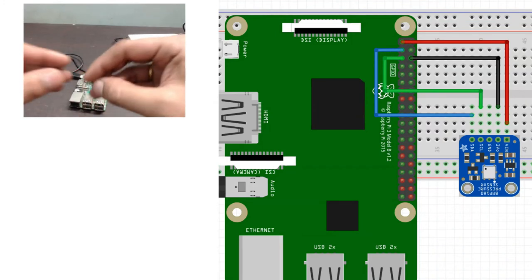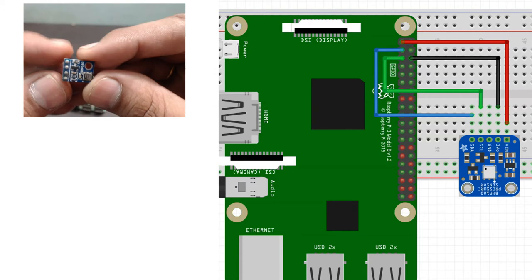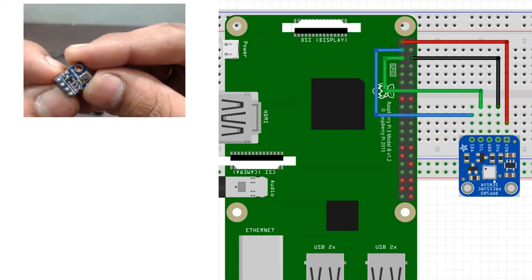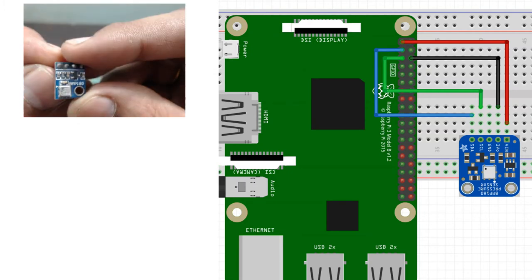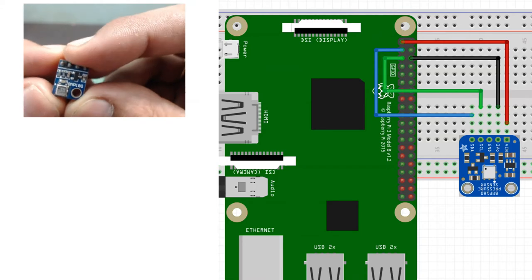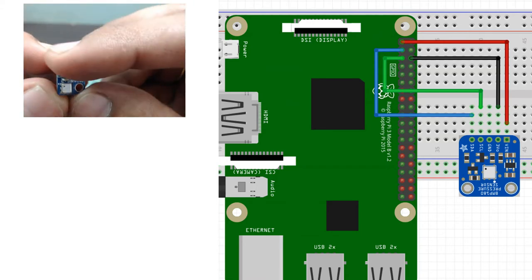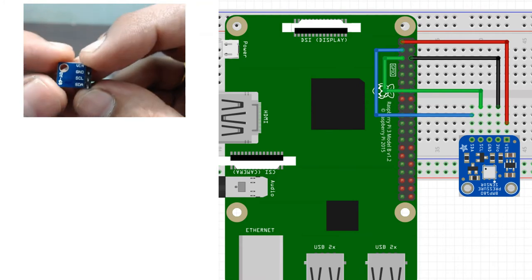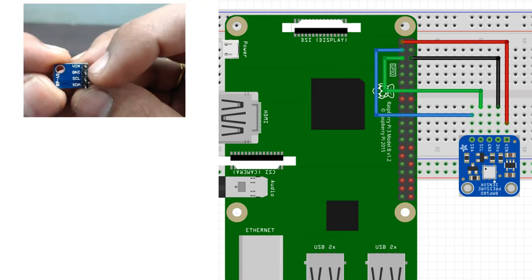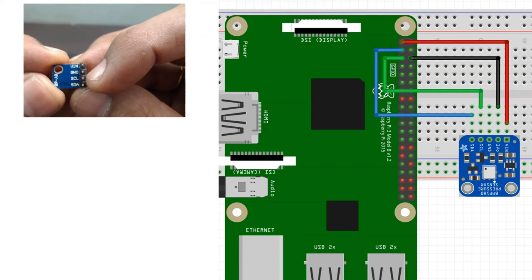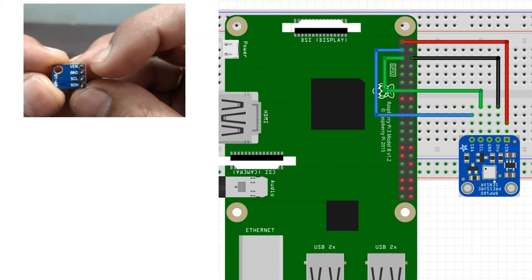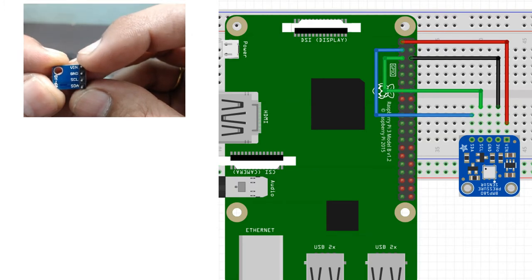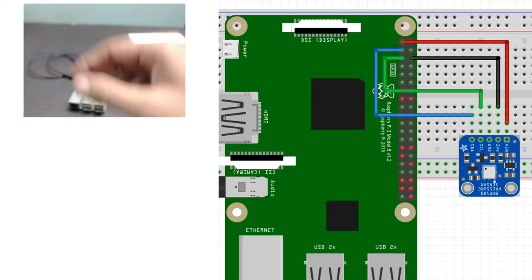Now as you can see this is the BMP180 sensor that I have. It's quite small in the form factor. On the bottom side of the sensor you will see the pin names are mentioned: VIN, ground, SCL, SDA. Depending upon which module you have the order of the pins may change. It may not be the same. However, you have to make sure that you connect it properly.